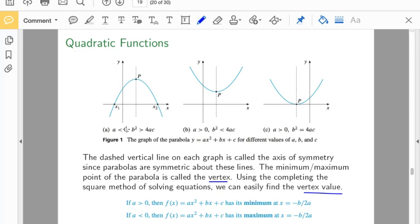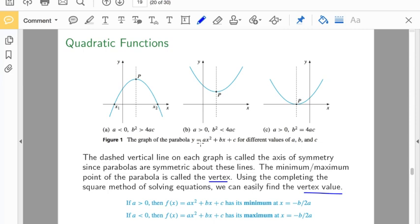The first figure is when a is less than zero — your parabola generally opens downward, and b squared is greater than 4ac. Using the quadratic formula — negative b plus or minus the square root of b squared minus 4ac, all over 2a — when b squared is greater than 4ac, this is the type of curve we get. When a is positive, we have an upward-facing parabola, and this is when b squared is less than 4ac.